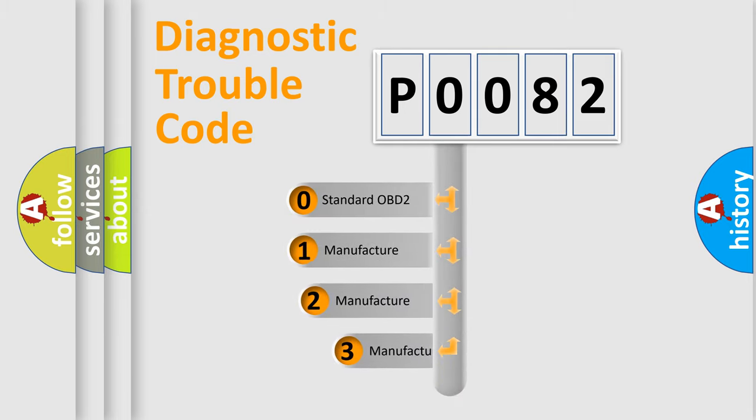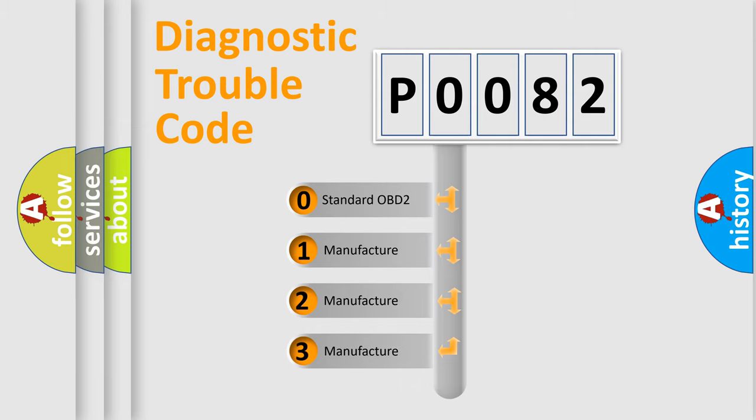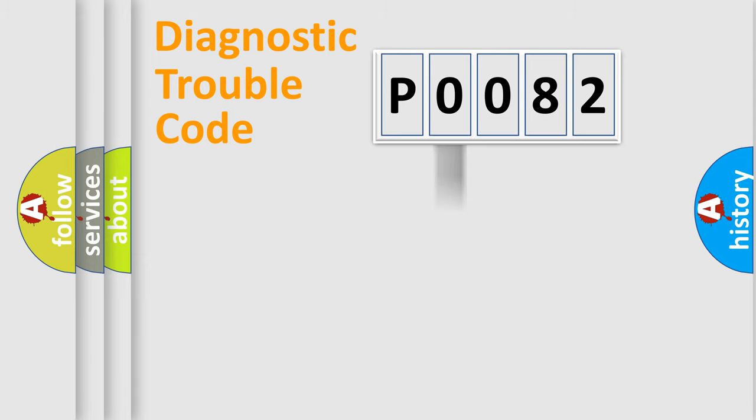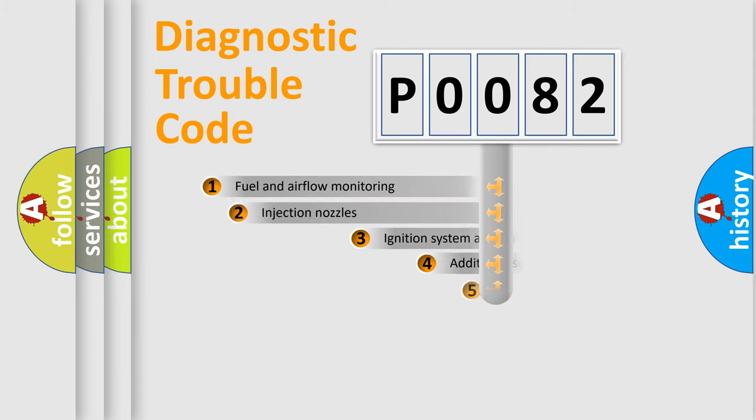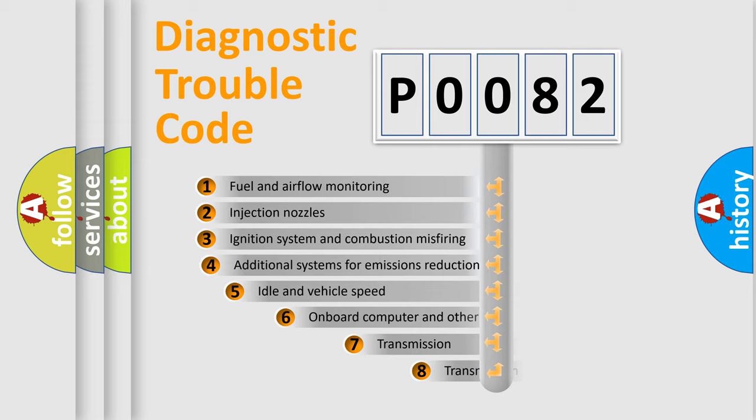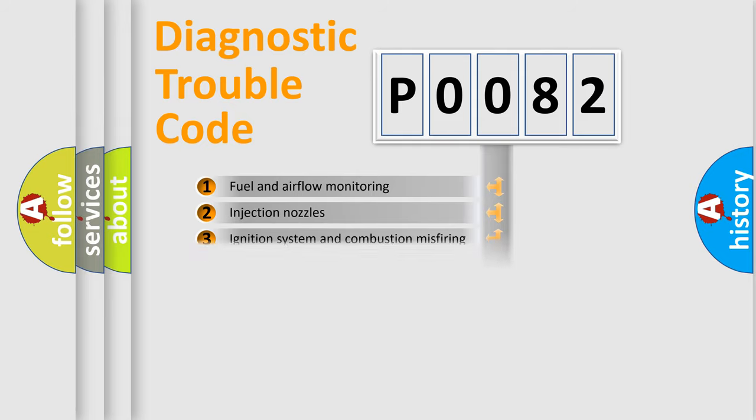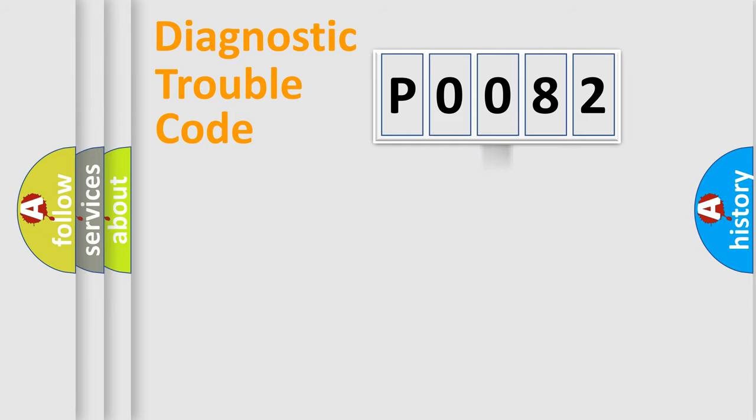If the second character is expressed as zero, it is a standardized error. In the case of numbers 1, 2, or 3, it is a manufacturer-specific expression of the car-specific error. The third character specifies a subset of errors. The distribution shown is valid only for the standardized DTC code.